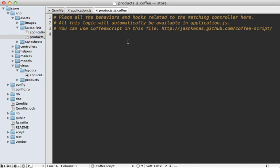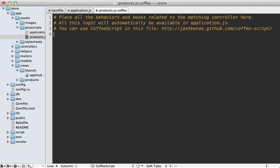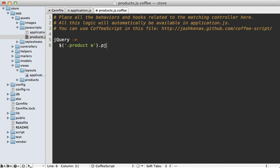Now you also need to specify which specific links pjax should be enabled on. So I'll do this inside of my products CoffeeScript file. And so let me first make sure that the DOM is loaded here. And then I can fetch all the links that I want to enable. So I'm going to fetch all the links under the product div. And I'll just call pjax on here. And then you need to specify what you want to update, and it should always be the data pjax container like that.